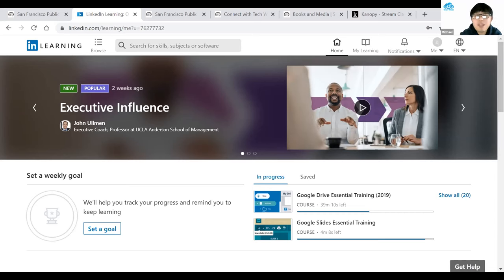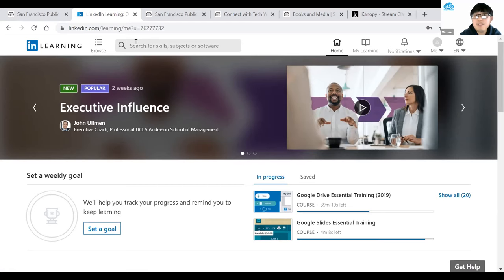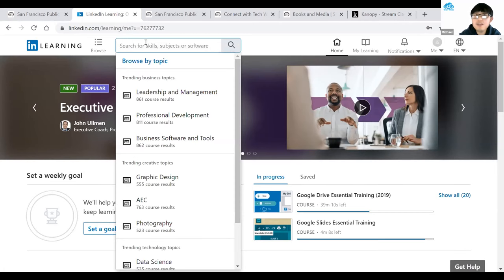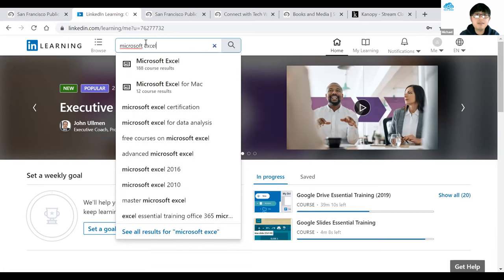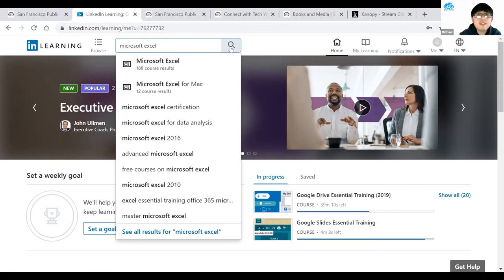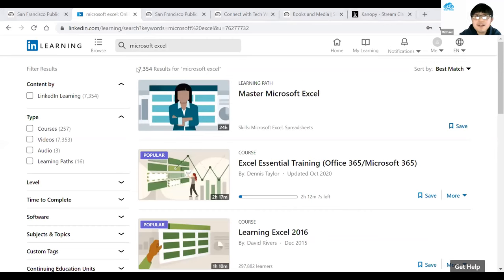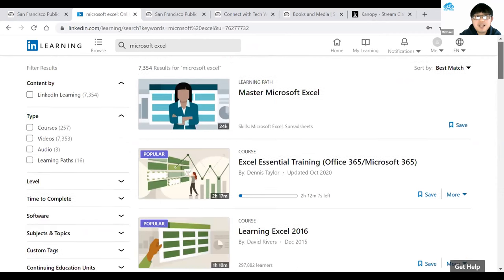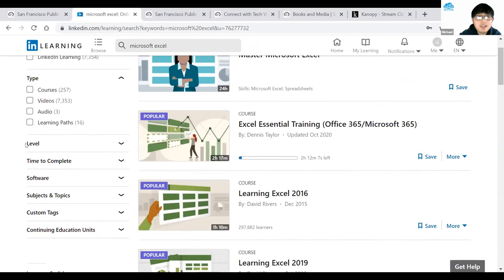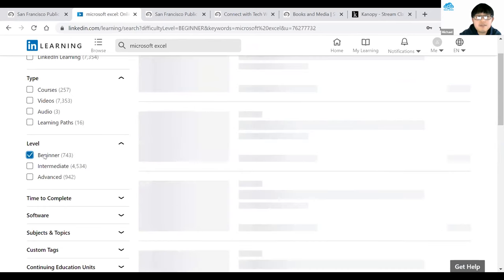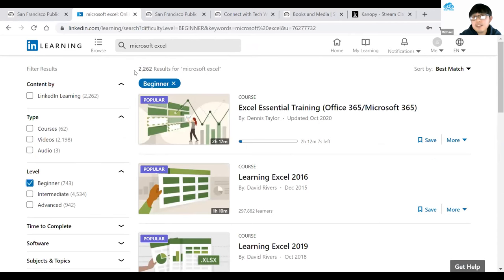Now you should see the main page of LinkedIn Learning. Look for the search box in the top left corner and type in any topic. Using Microsoft Excel as an example — hit Search, and it brings me to 7,354 results. Similar to Udemy, there are filter options on the left-hand side to customize results. I'll select Level: Beginner, which narrows results to 2,262. Then I'll look for Subjects and Topics on the left and select Business to narrow results further.